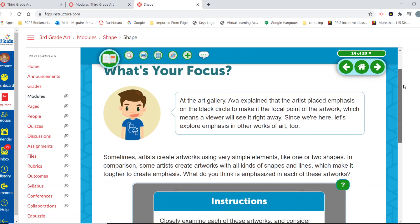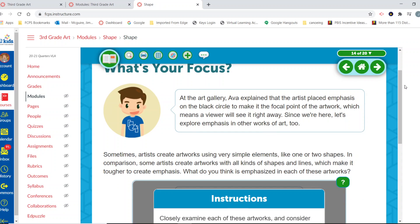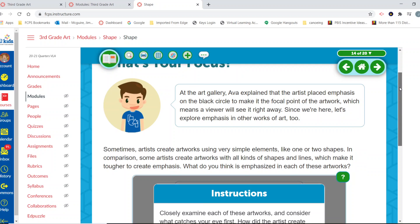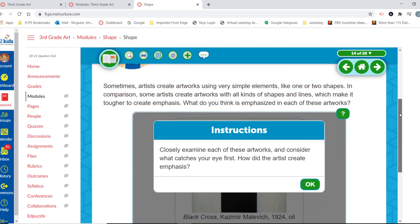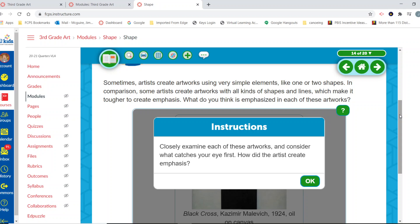At the art gallery, Ava explained that the artist placed emphasis on the black circle to make it the focal point of the artwork, which means a viewer will see it right away. Sometimes artists create artworks using very simple elements like one or two shapes. In comparison, some artists create artworks with all kinds of shapes and lines, which makes it tougher to create emphasis.